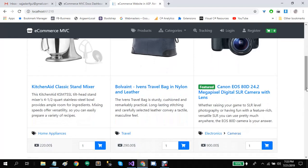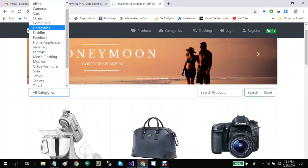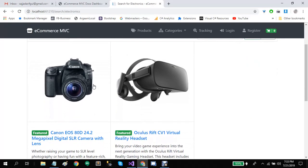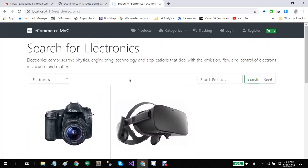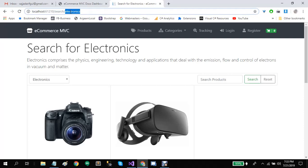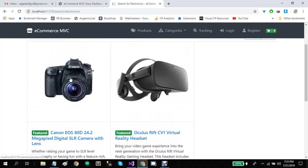Each product is posted in a specific category, so this allows users to search by selecting categories. When a category-wise search is performed, products from that category and its subcategories are also displayed. Notice the page URL contains the category name — we have used customized URLs for all the pages in e-commerce MVC, and we have also included meta tags for SEO purposes.